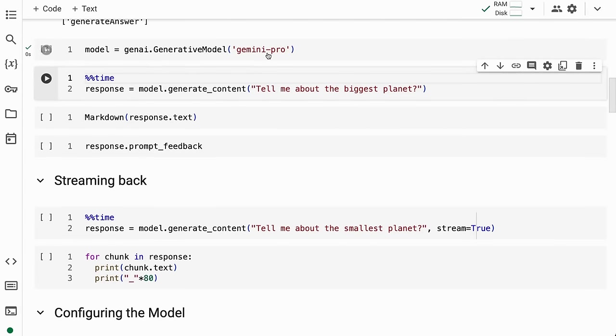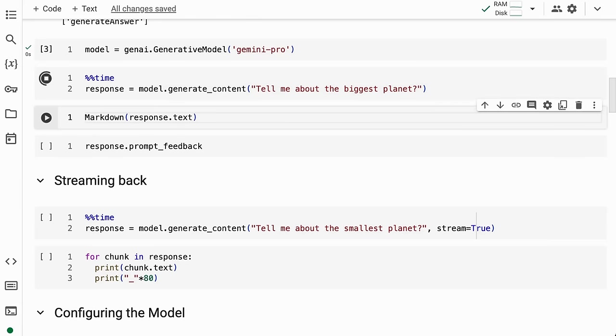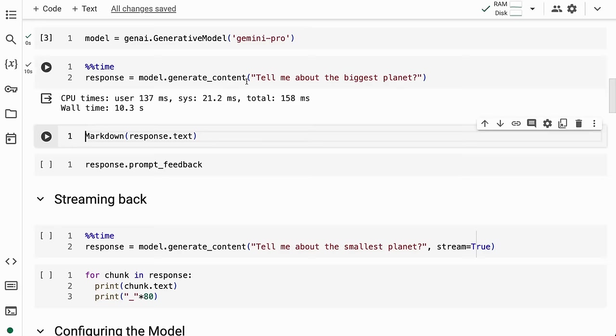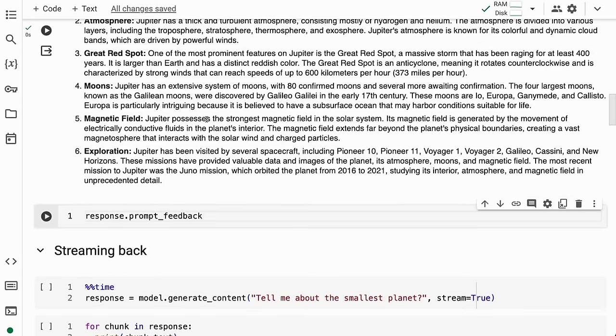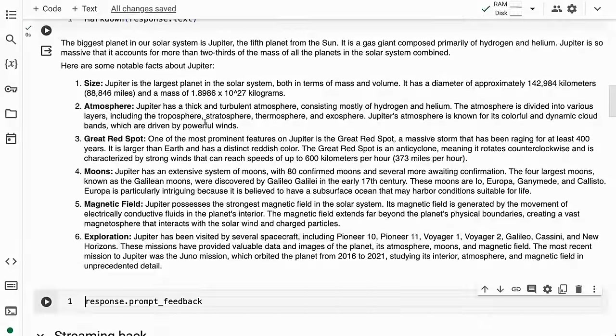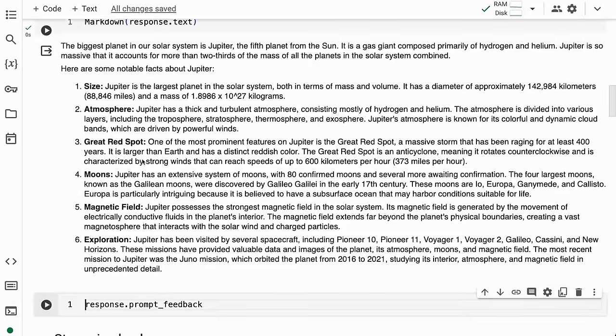First, we'll set up the model. This is the simplest generation you can do: we call model.generate_content with 'tell me about the biggest planet.' That gives us back a response, and we can access it via response.text. The response we get back is 'the biggest planet in our solar system is Jupiter,' and we've got markdown that we use for display.